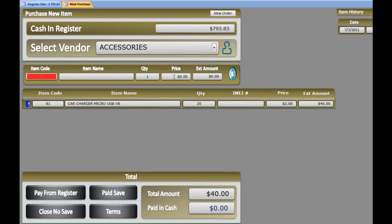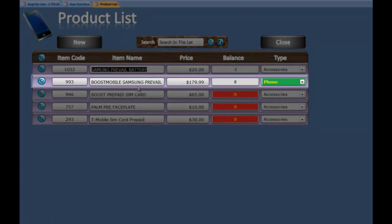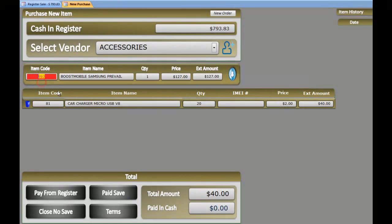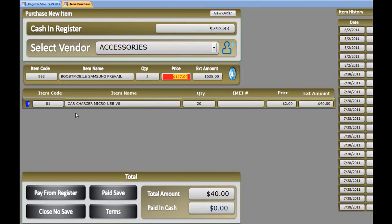What else? Let's say we got a phone. We are looking for a phone called Boost Mobile Samsung Premier. Select it, hit enter. Hit the quantity. Let's say we got 5 pieces. We already got that price already here. Hit enter, enter, enter again.